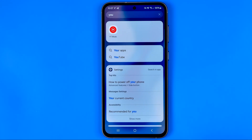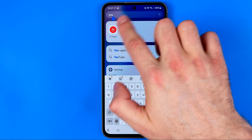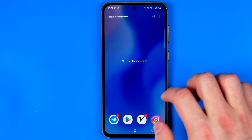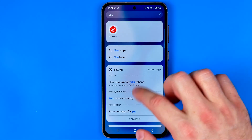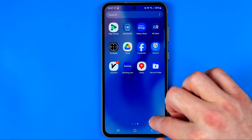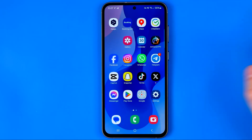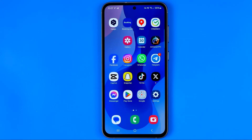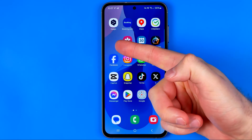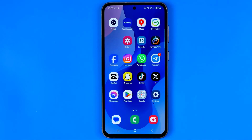Now the YouTube app has just been successfully disabled — we cannot even find it through search. And if we go to our home screen, we can see that the YouTube app icon has been gone from the home screen as well.